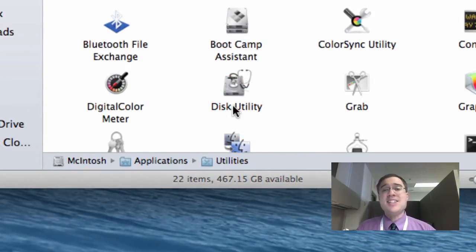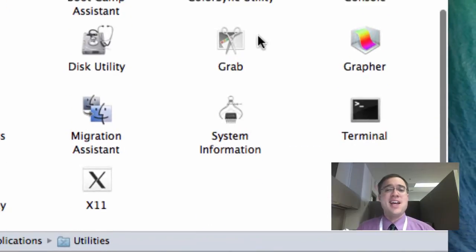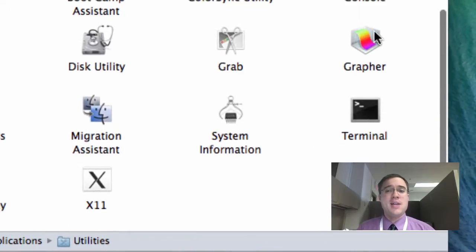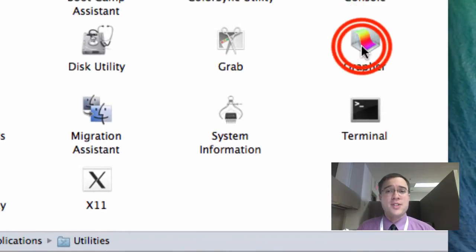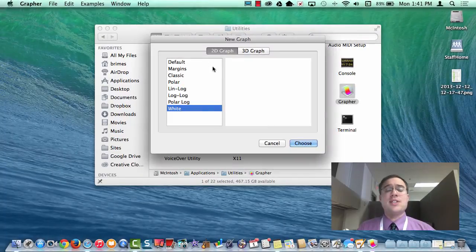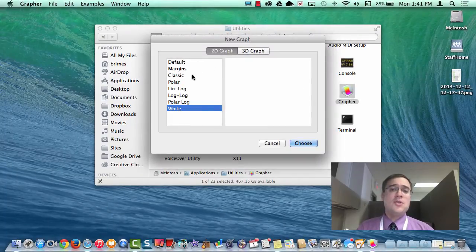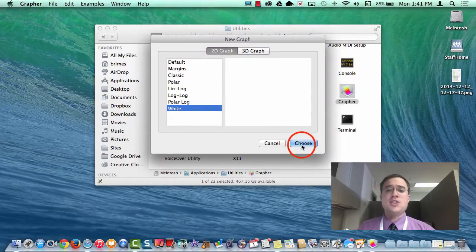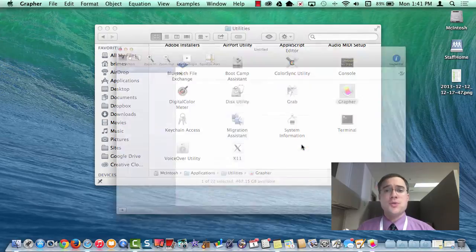Inside that Utilities folder is this handy application called Grapher. When you start up Grapher, it's going to ask you, do you want to do a 2D graph or a 3D graph? Doesn't matter. Just click Choose.